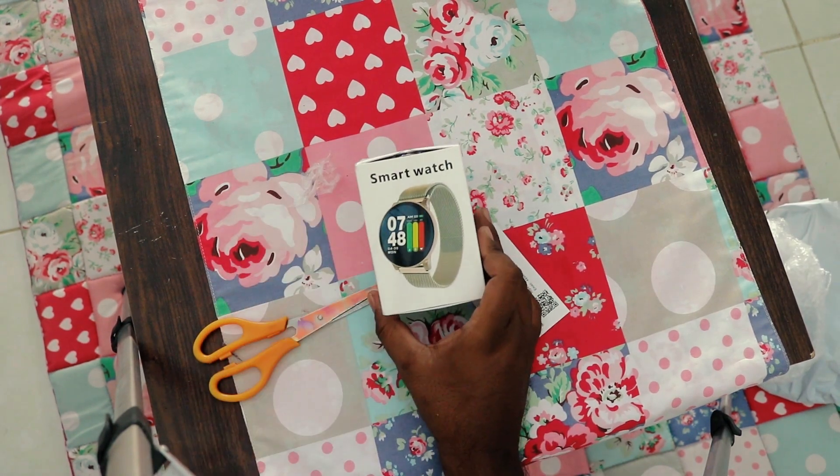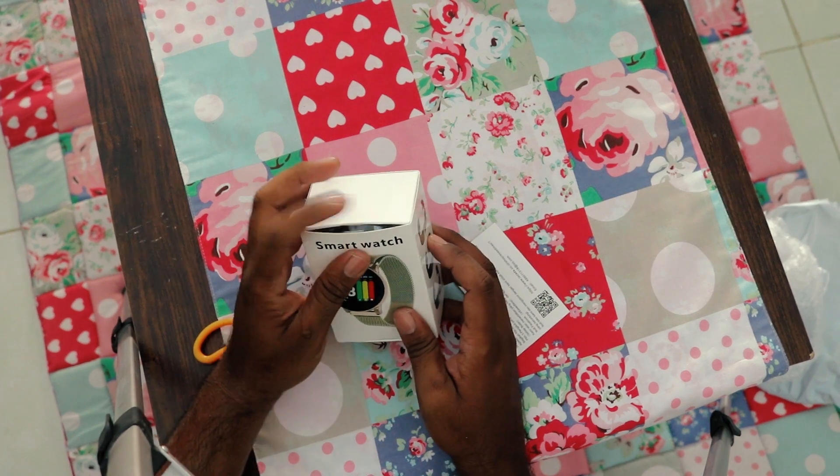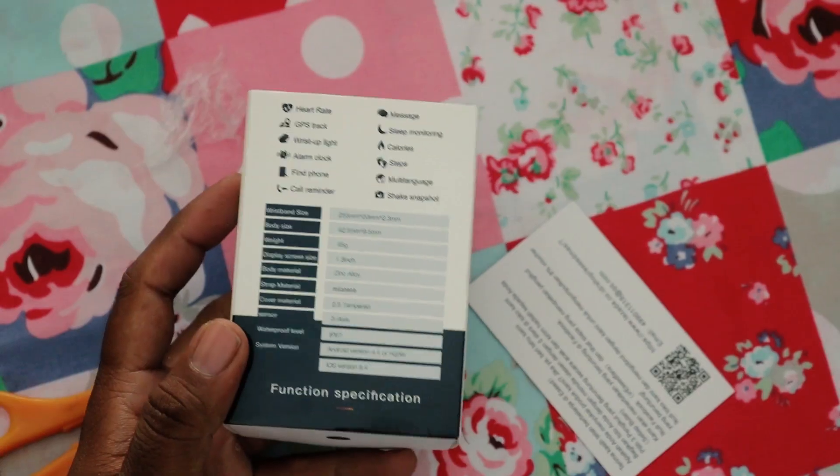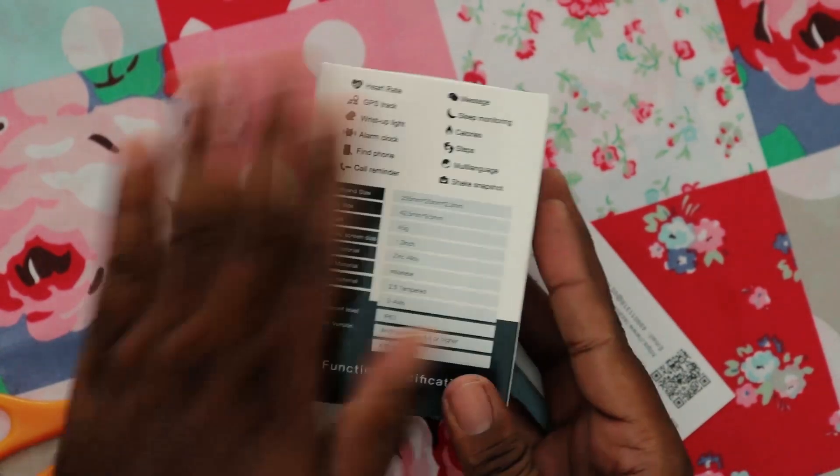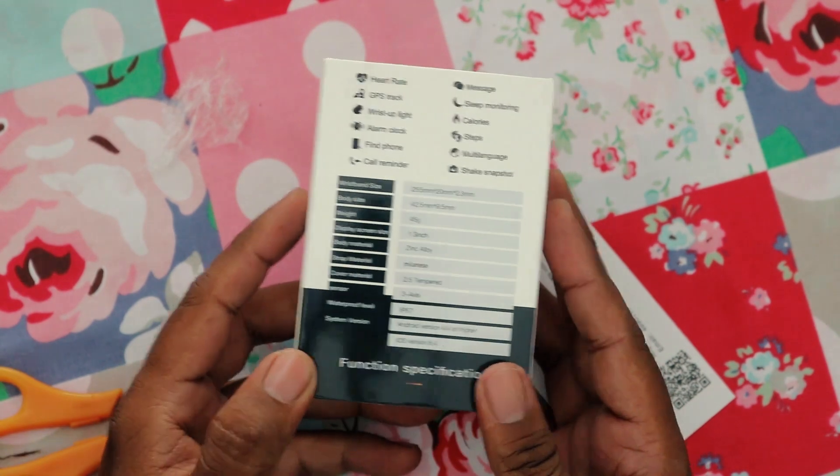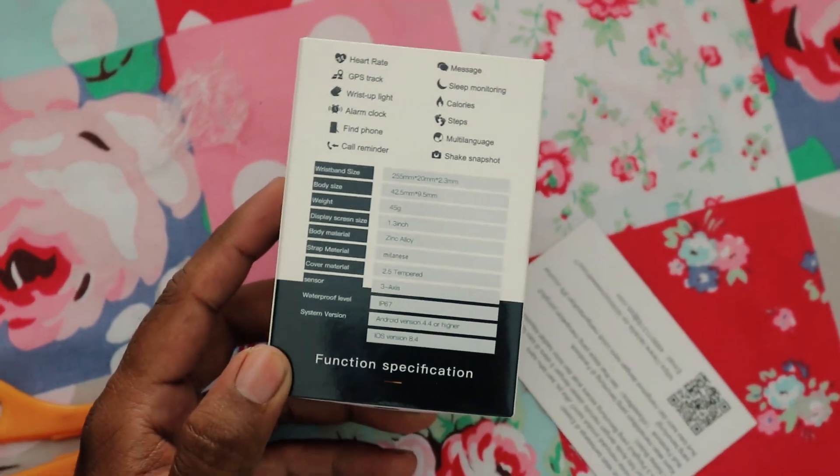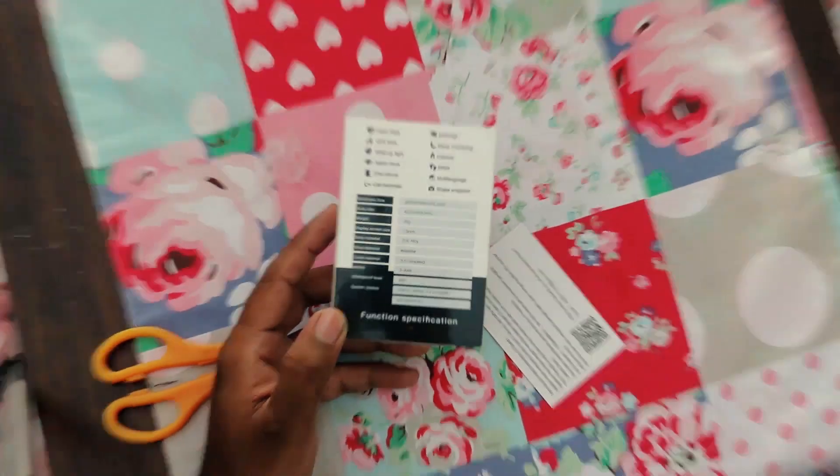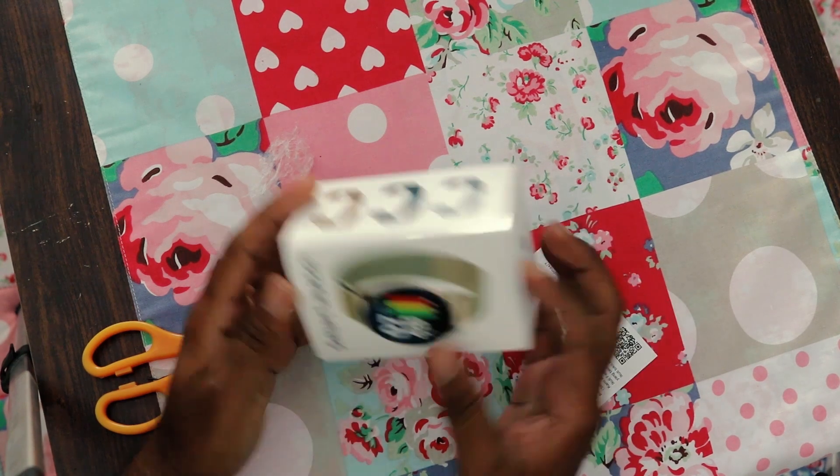We found this box inside - a smartwatch box. These are the specifications for the watch. We will see this later. Let's open the box. Slide open or what?